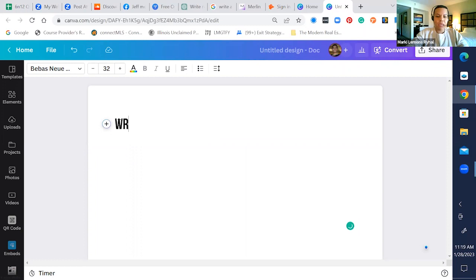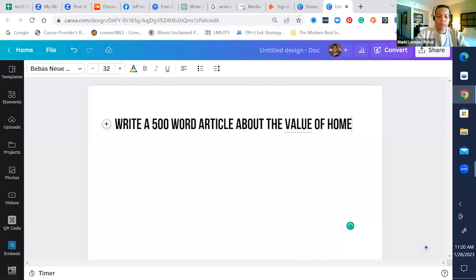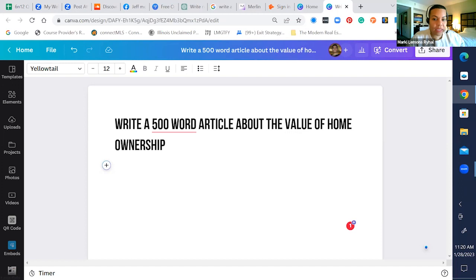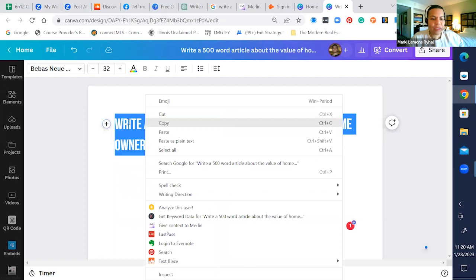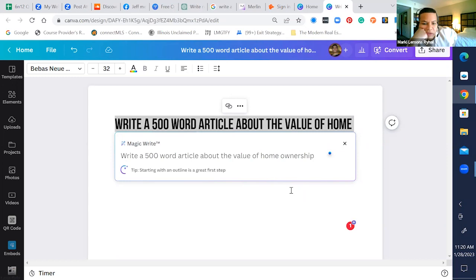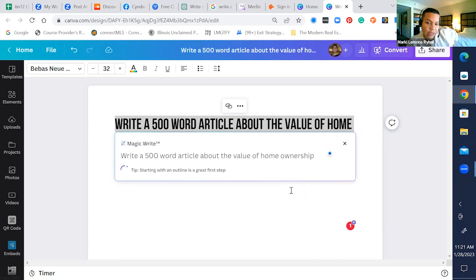Let's say we're going to write a newsletter about one question people want to know about the real estate market. So it says the best way to start is to start. Let's say we're going to do write a 500 word article about the value of. And here's the question. Oh, I didn't use the magic write. Let's do this. Let's use magic write. All right, so we got the magic write. Starting with an outline is a great first step. And you can see it's working. It's magic.